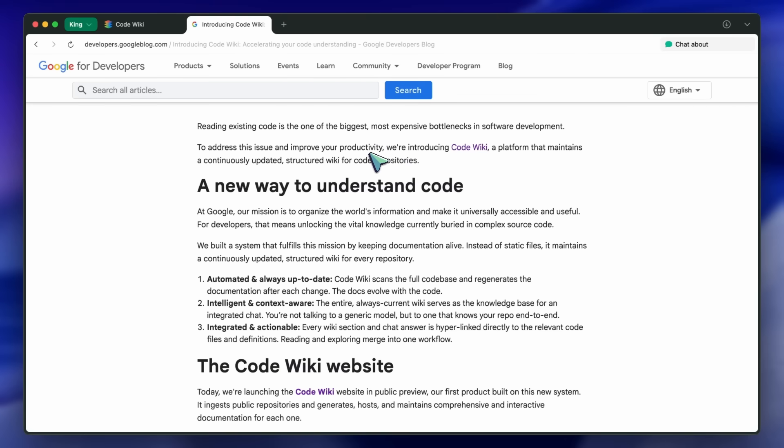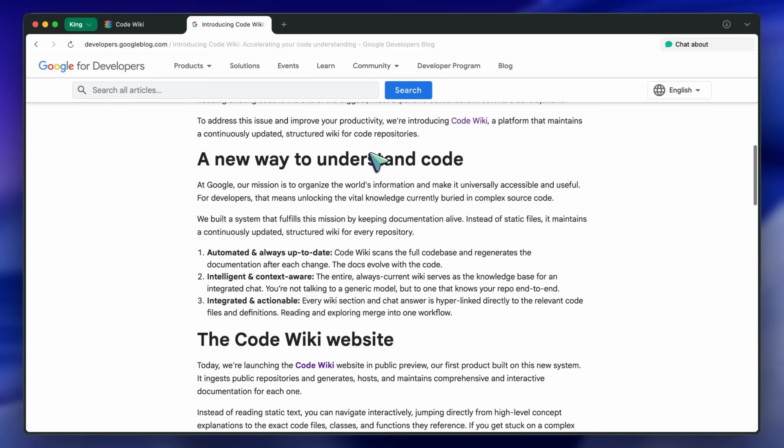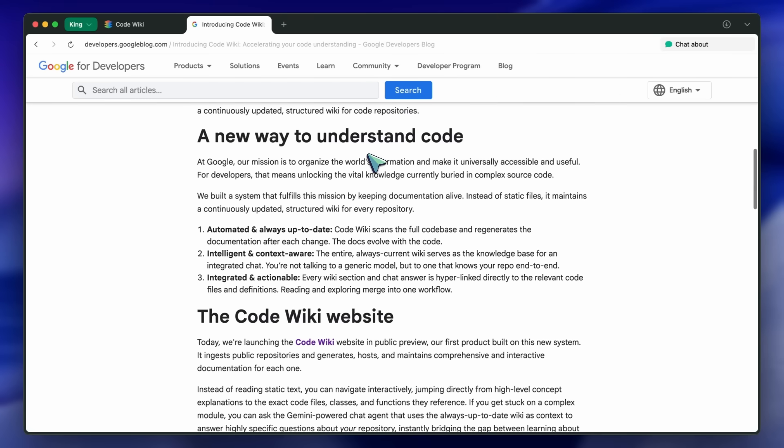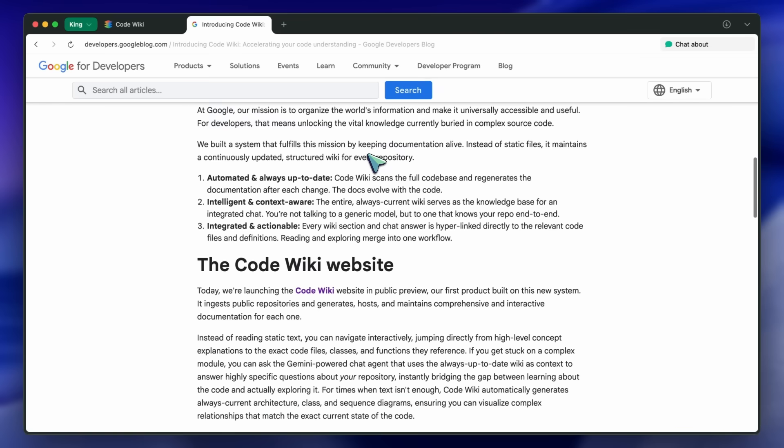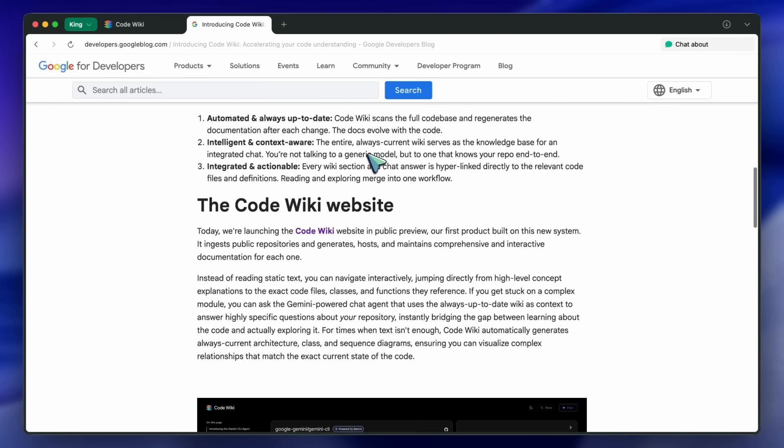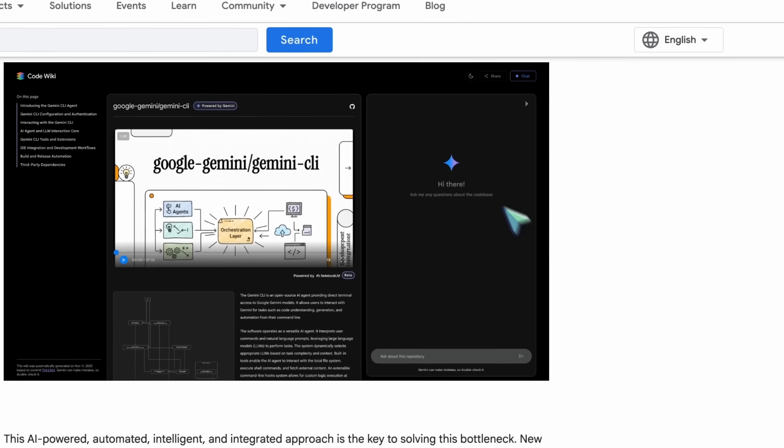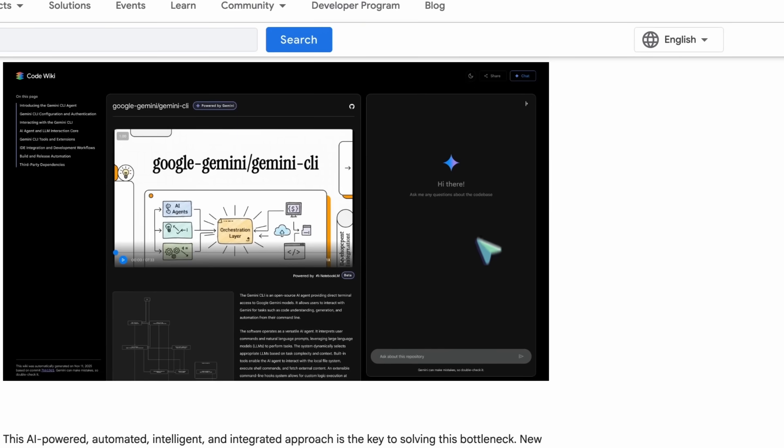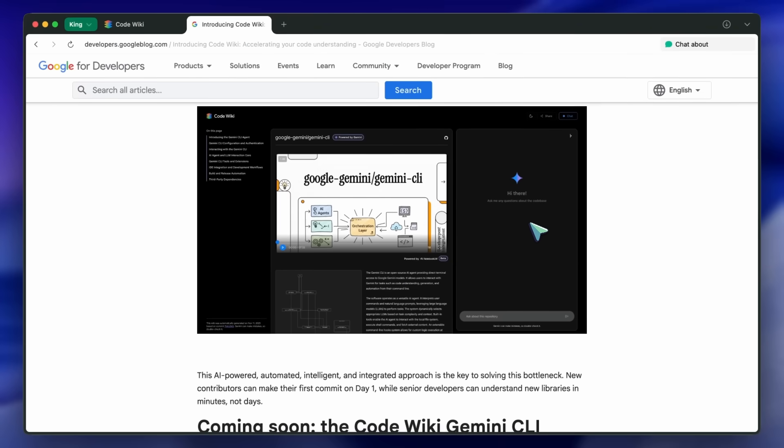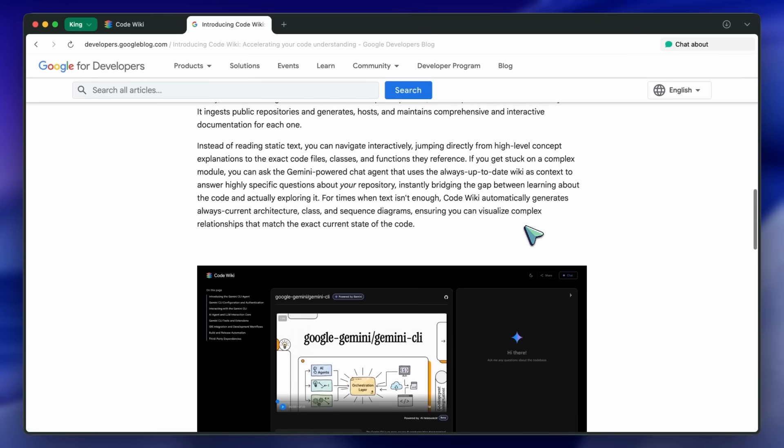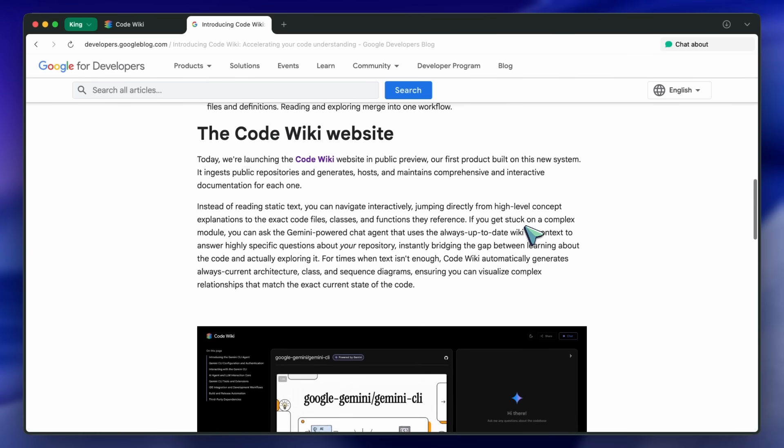The most exciting bit for a lot of you will be the Gemini-powered chat that uses your repo's up-to-date wiki as its brain. So you're not asking a generic model. You're asking something that actually knows your code end-to-end, which is quite awesome.